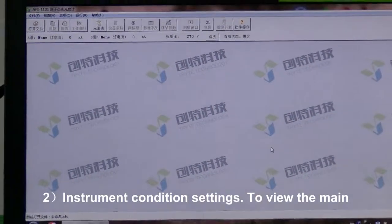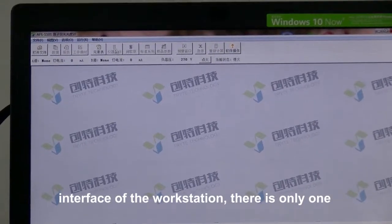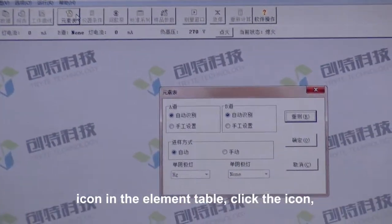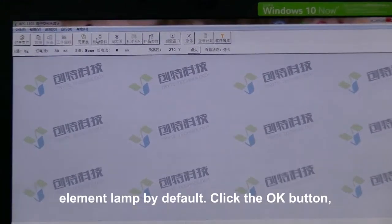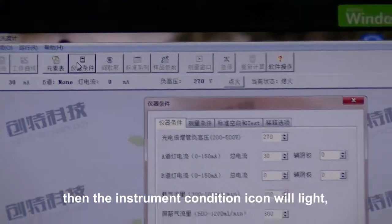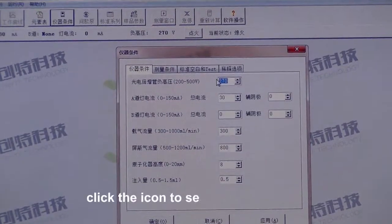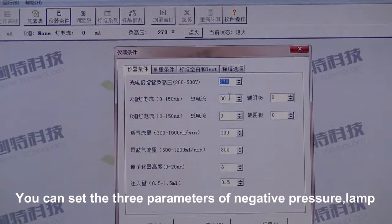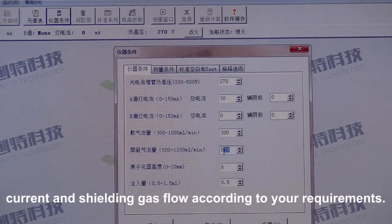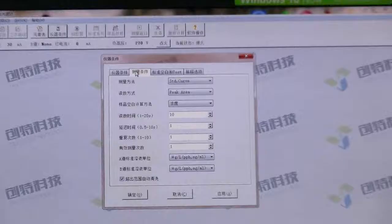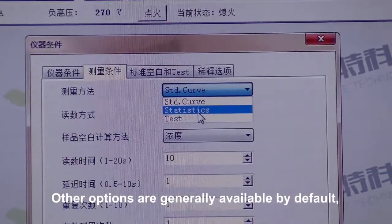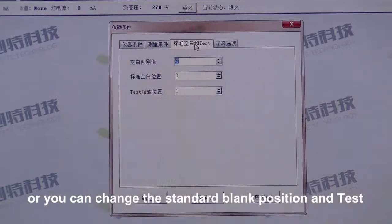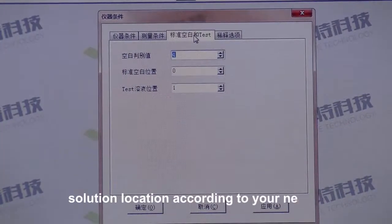Sub-step 2 — Instrument Condition Settings. To view the main interface of the workstation, there is only one icon in the element table. Click the icon, and the software will automatically recognize the category of the element lamp by default. Click the OK button, then the instrument condition icon will light. Click the icon to set test parameters. You can set the three parameters of negative pressure, lamp current, and shielding gas flow according to your requirements. Other options are generally available by default, or you can change the standard blank position and test solution location according to your needs.